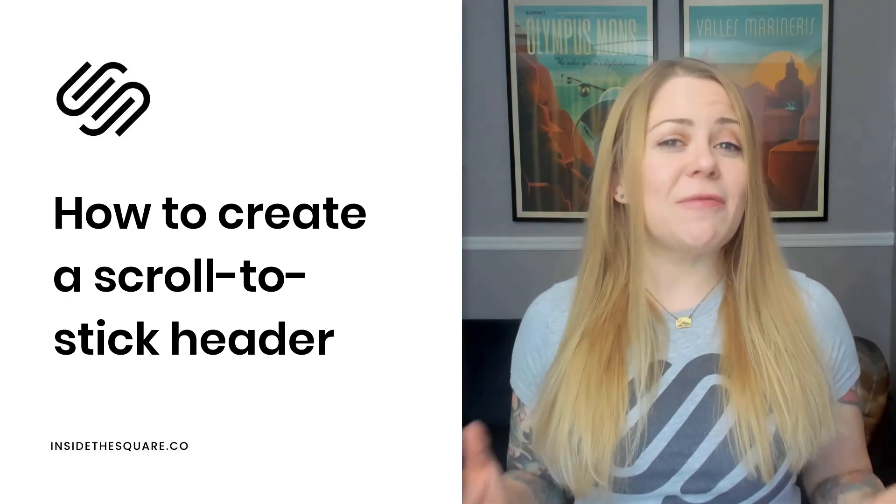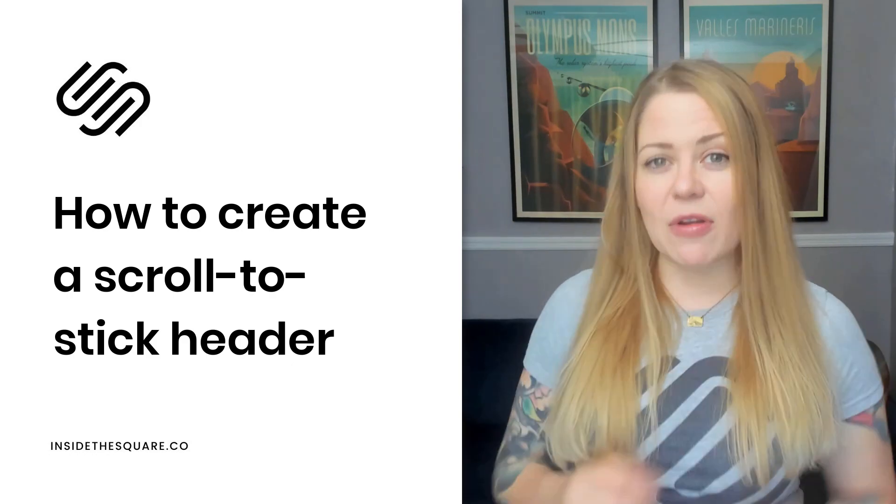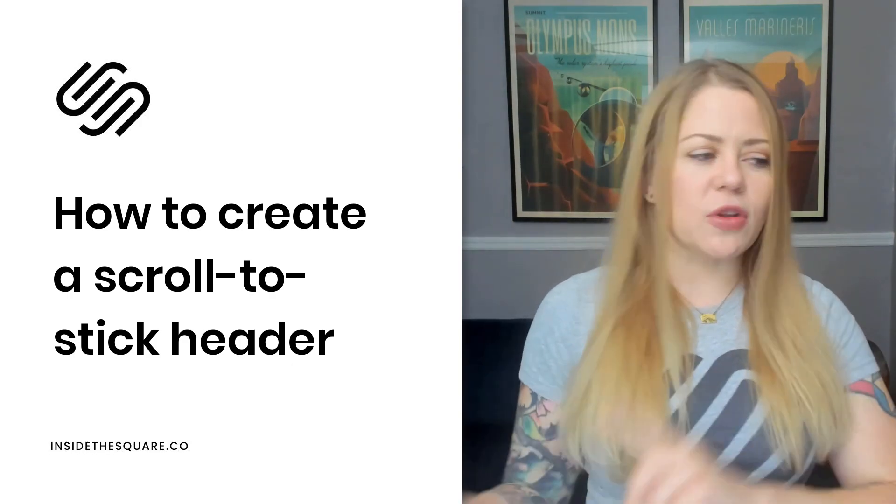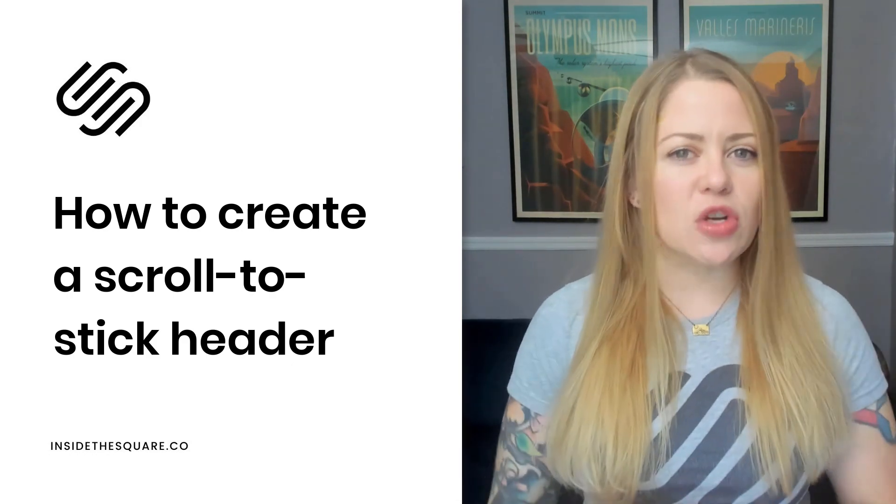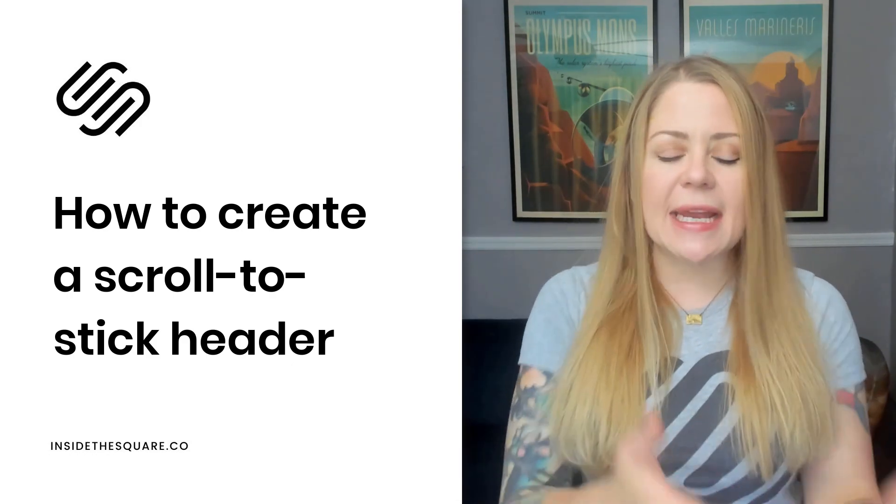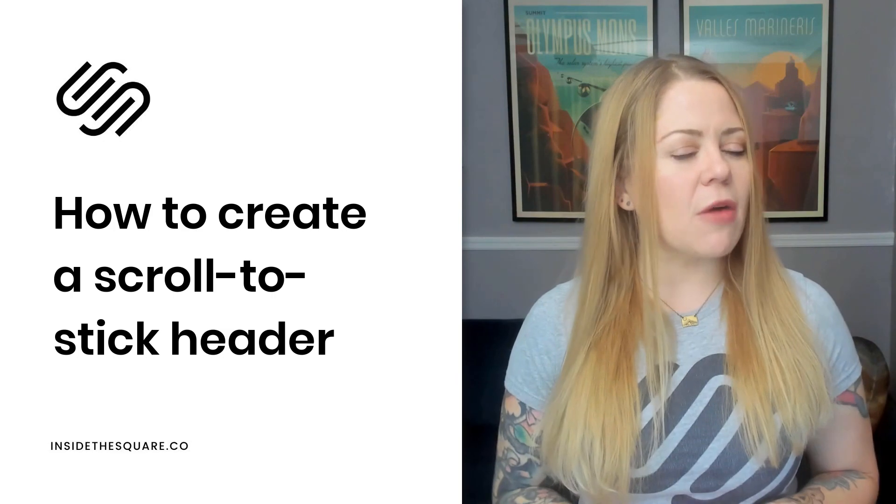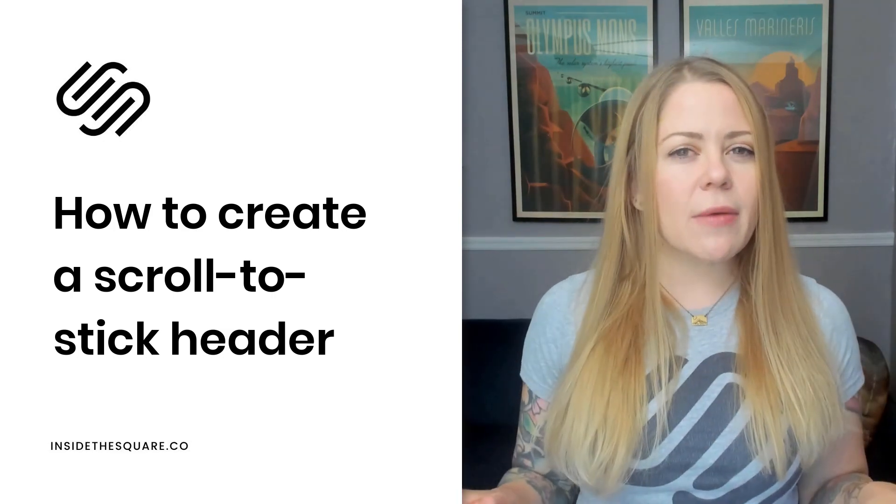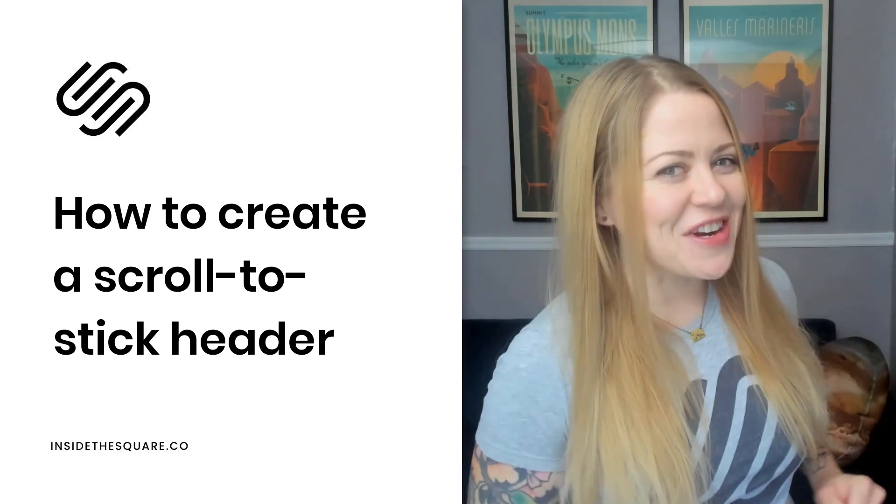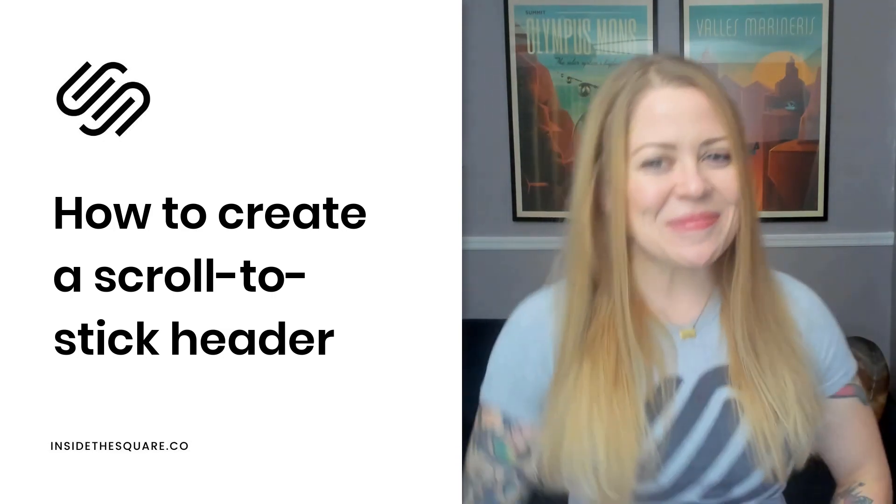Now, this is specific for version 7.1, but if you're using an older version of Squarespace, I can teach you how to modify this code for yourself. So let's go ahead and hop into Squarespace, and I'll show you how this works.